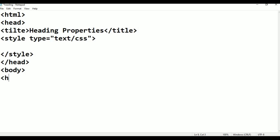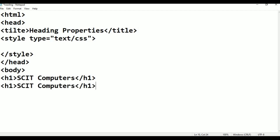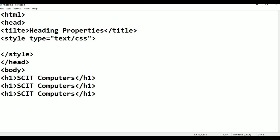Close the h1 tag. Write the h1 line: Skit Computers. Paste the content for the remaining heading tags. Close each tag, then close the HTML tag to complete the code.